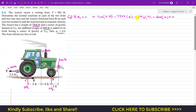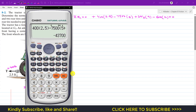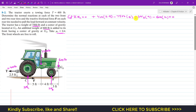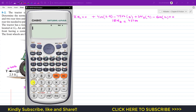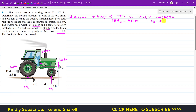Collecting terms not involving NB: 400 times 2.5 minus 7500 times 5 minus 600 times 12 gives minus 43700. So 18NB minus 43700 equals zero, which gives 18NB equals 43700. Dividing by 18, NB equals 2427.78 pounds.